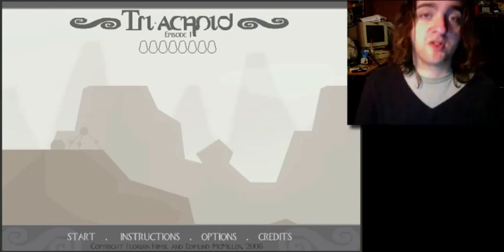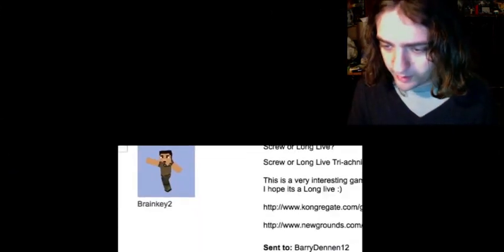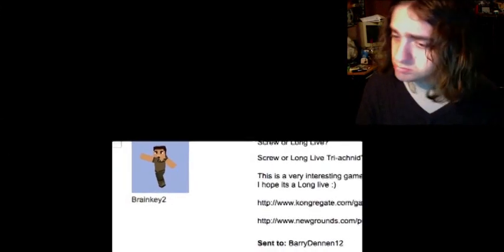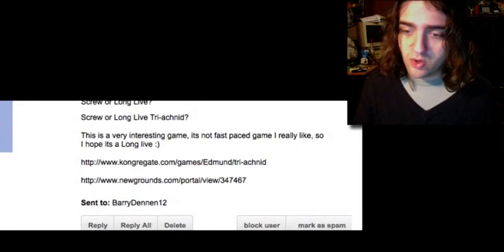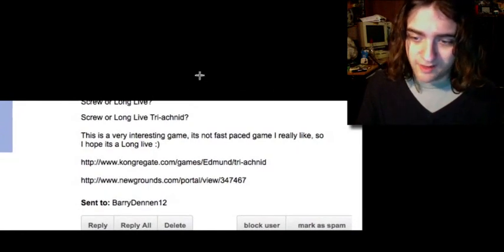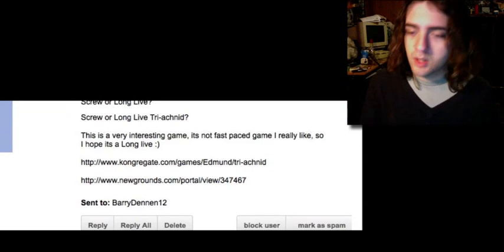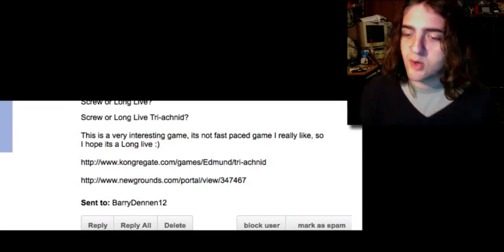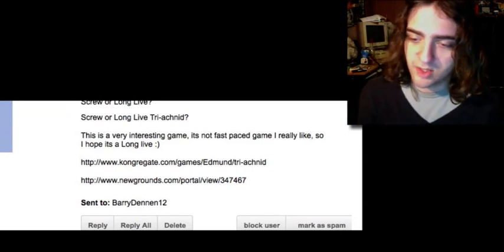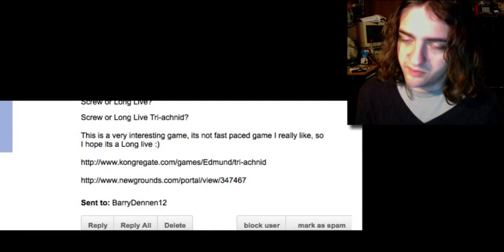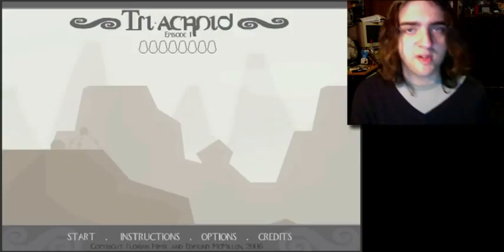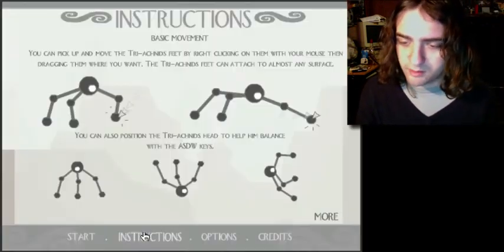I liked Octodad as well, so anyway, this one's from BrainKey2, interesting name. Screw a long-lived triarachnid, or acnid as he spells it, what is it actually? Triachnid? Whatever. This is a very interesting game, it's not a fast-paced game I really like, so I hope it's a long-live. Well, don't take it personally when I don't give a game long-live, but instructions.